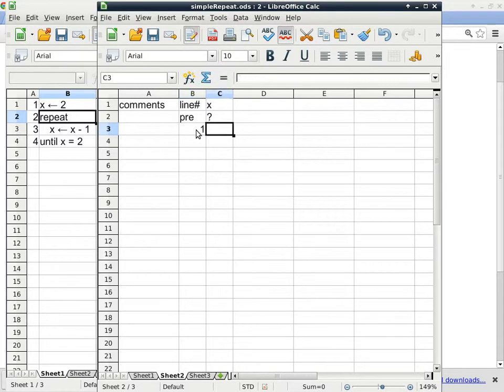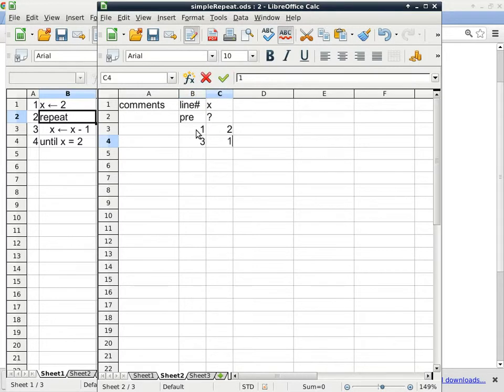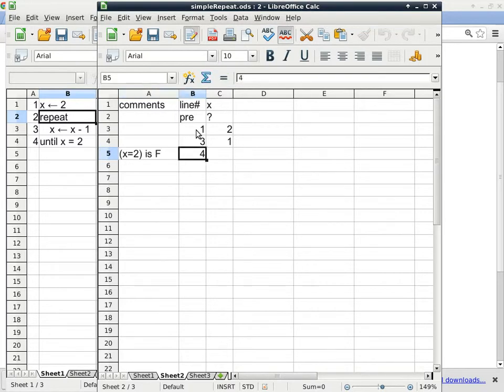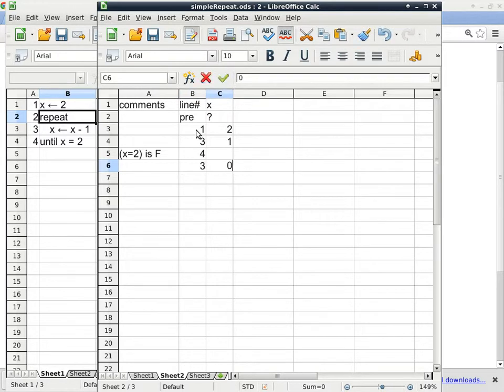So I'm going to remove all this stuff here and start tracing from scratch. On line 1, x is initialized to a value of 2. We skip line 2, we get to line 3. Line 3 is decreasing the value of x by 1, so 2 becomes 1. Then we go to line 4. Line 4 is evaluating x equals 2. Is it true or is it false? It's false. We go back to line 3. It goes from 1 to 0. The loop will never end.